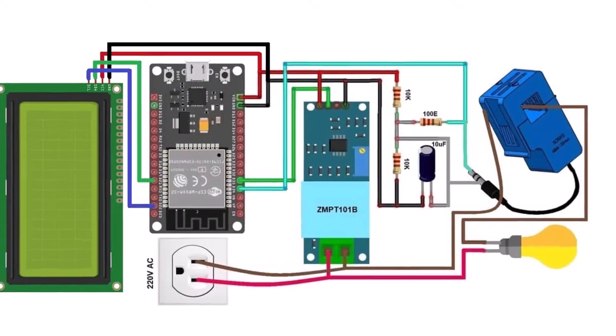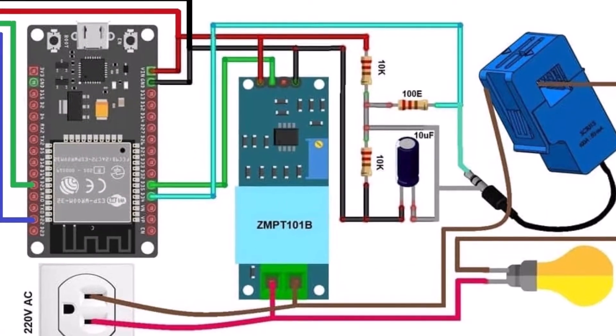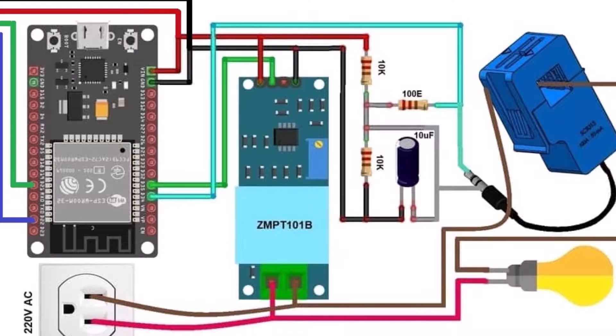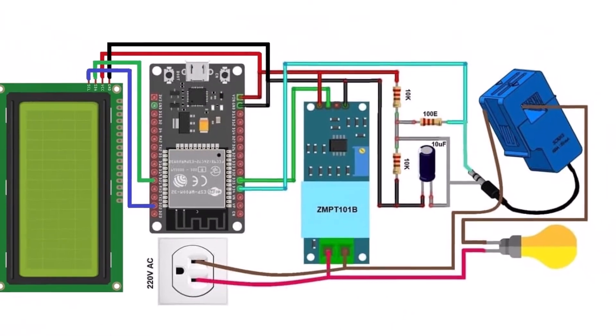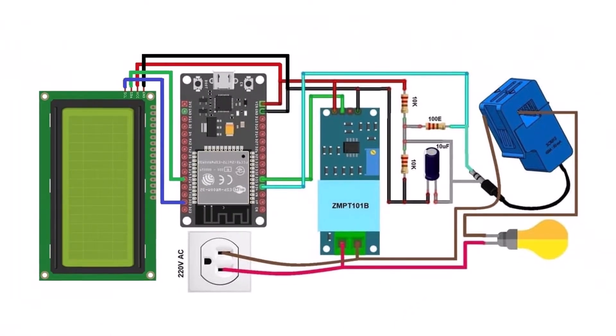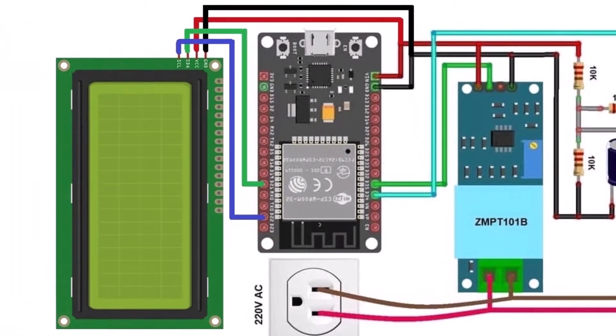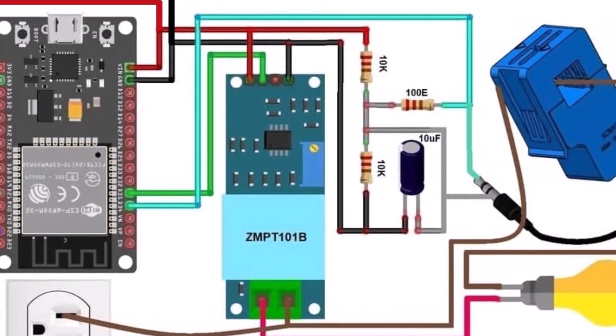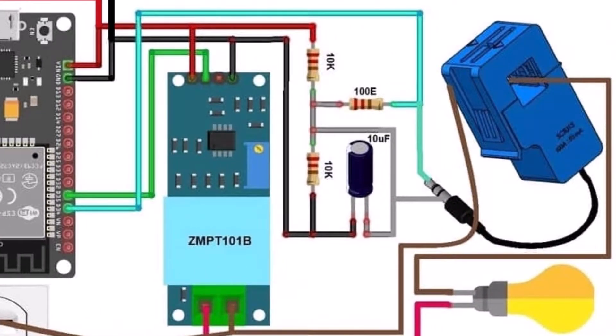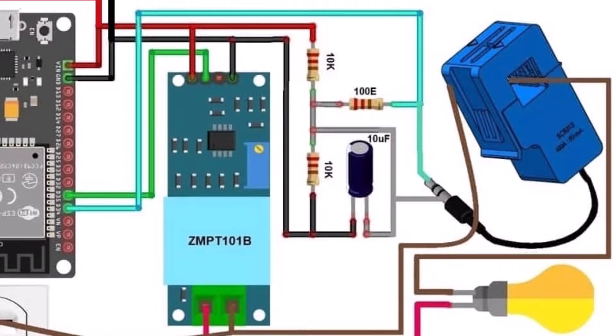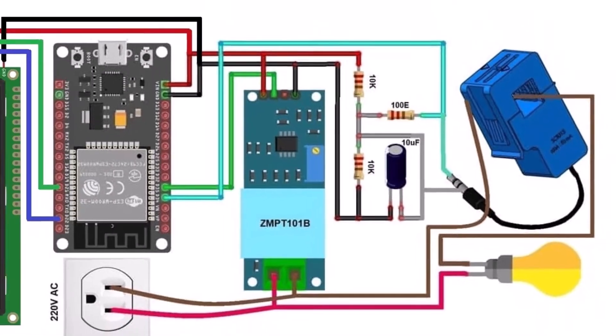Let's have a look at the circuit for this project. We are using analog pins 34 and 35 to measure the current and voltage parameters. The 20x4 LCD is connected to the I2C pins of ESP32.